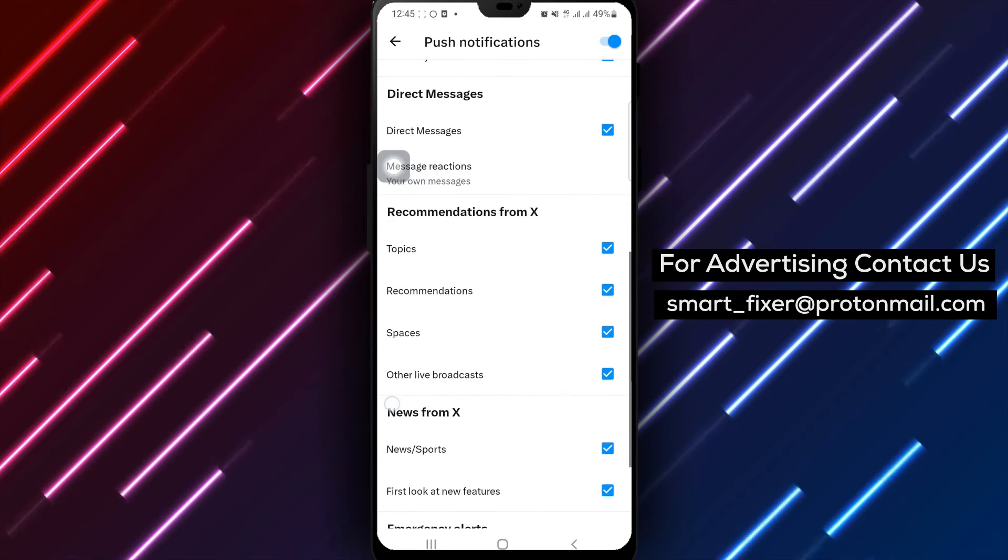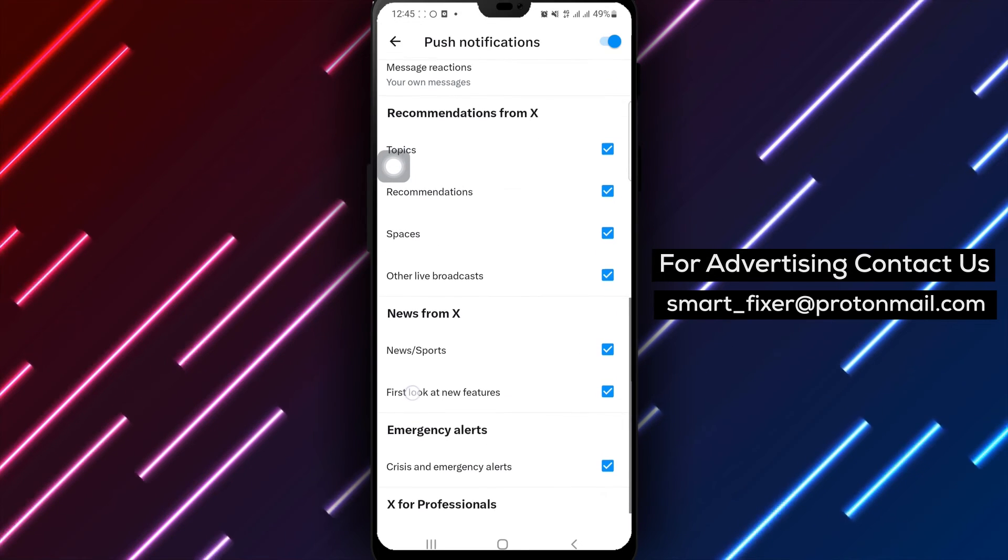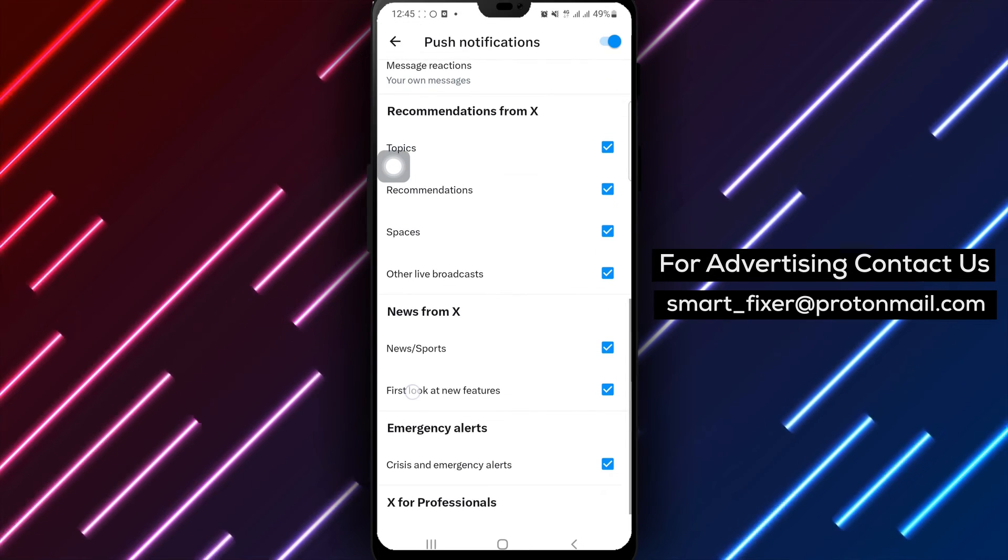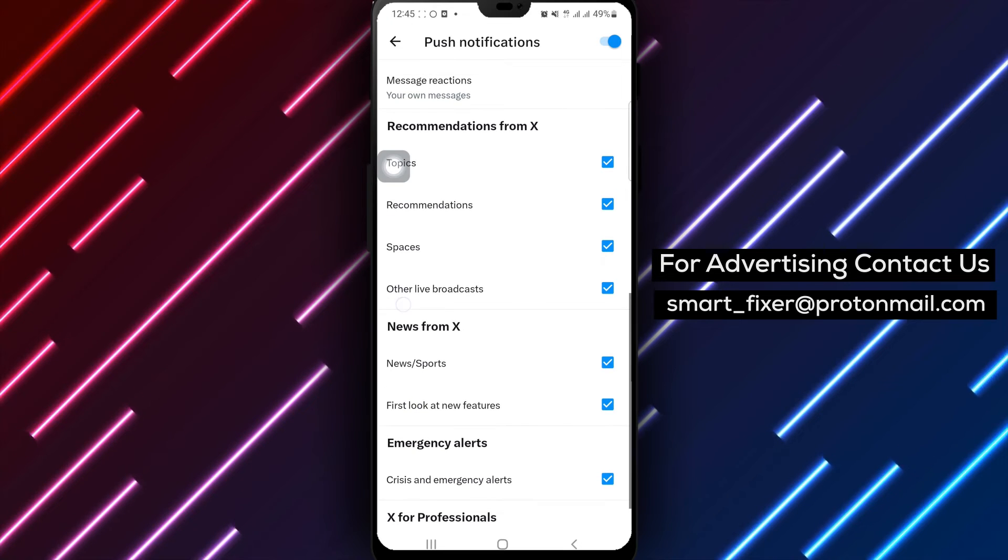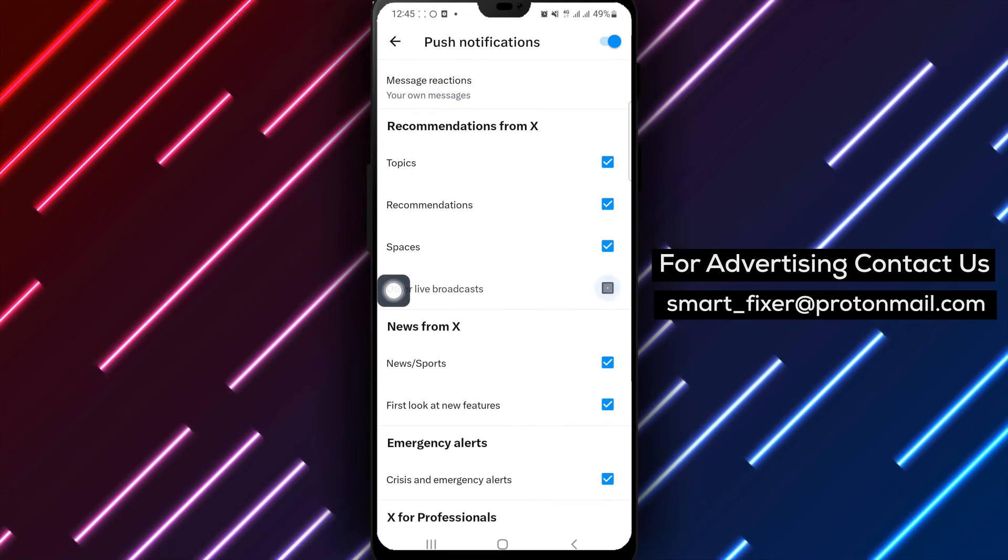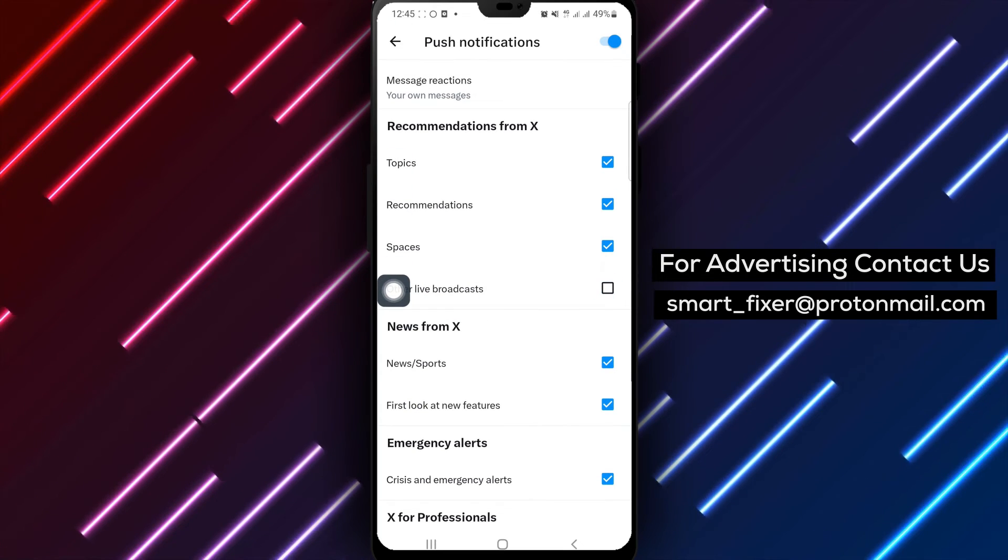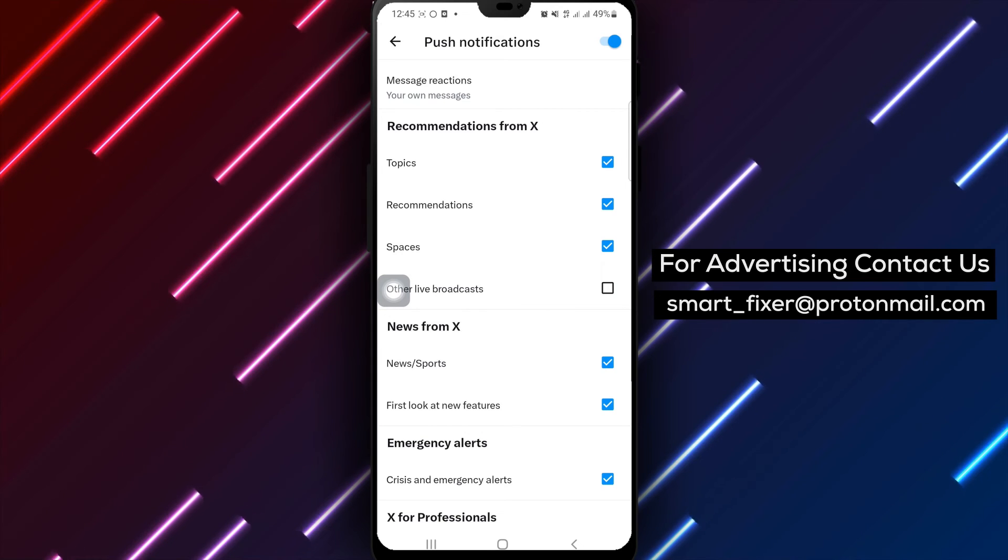Step 7. Finally, locate and disable the option labeled Other Live Broadcasts. This will ensure that you no longer receive notifications related to live broadcasts. Congratulations!